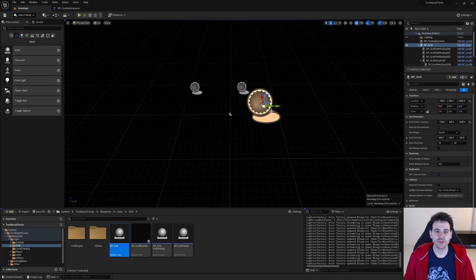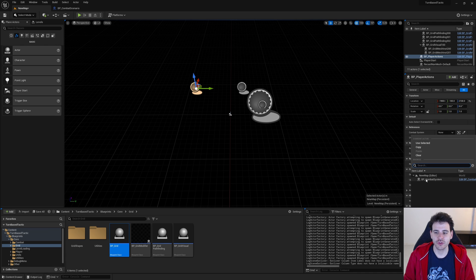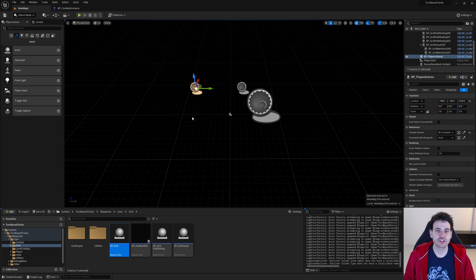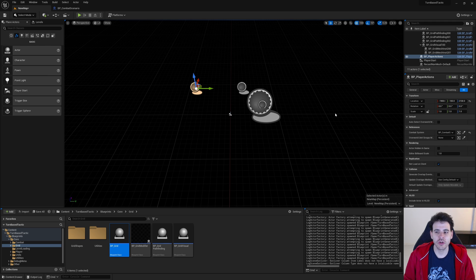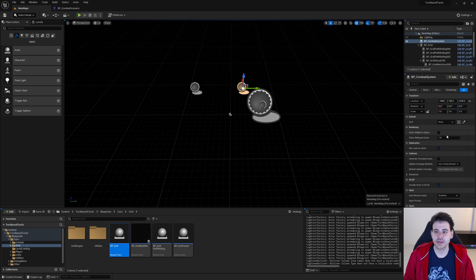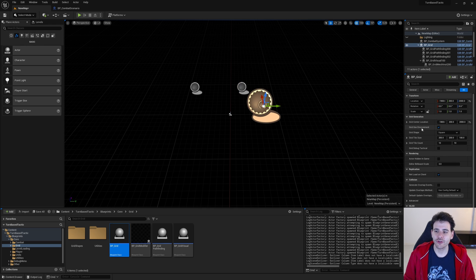Now we just have to link those objects together because they're just floating around in the level and don't know the others exist. In my Player Actions, I'll set the reference to the Combat System — replace 'none' with the BP Combat System. We don't need the Overworld Unit Group Manager here since this is just a combat level. Then in the Combat System, I'll set the reference to the BP Grid. That's it — as simple as that.